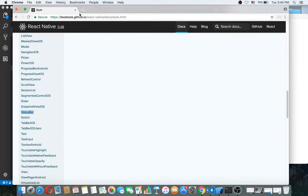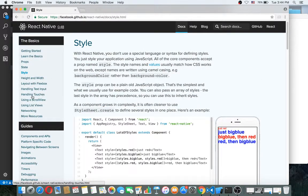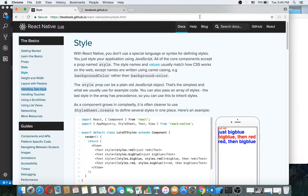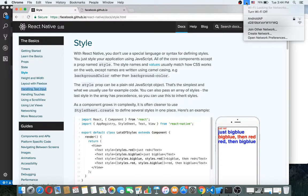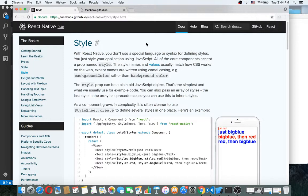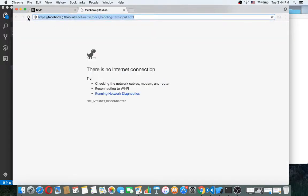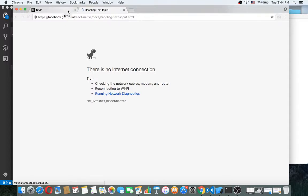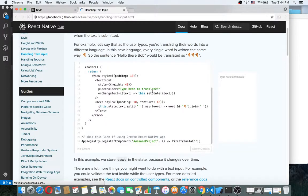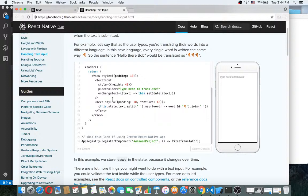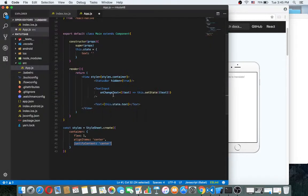Let me check the documentation for handling text input. My internet connection is slow... okay, let's see. Here we can see the TextInput handling documentation. As you can see, we didn't specify the width and height of our TextInput, so we need to specify those.